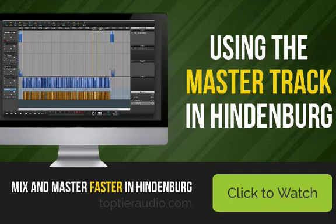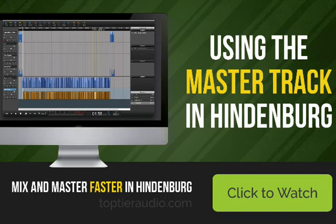Hi there. Have you ever wondered about the mastering track in Hindenburg Journalist or Hindenburg Journalist Pro? Maybe you've wondered why you would want it, what it's for, or how you might want to use it. Well, in this short video, we're going to talk about that.